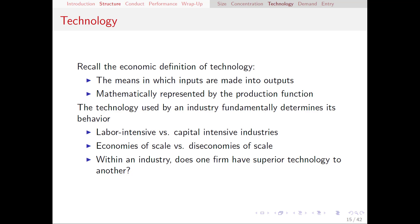When we changed the technology just between those three production functions, behavior changed radically. In the linear production function, firms only used one input or the other, whereas in Cobb-Douglas, they always did some kind of mix. And then in Leontief, they took it to the other extreme, where the mix was always exactly the same.